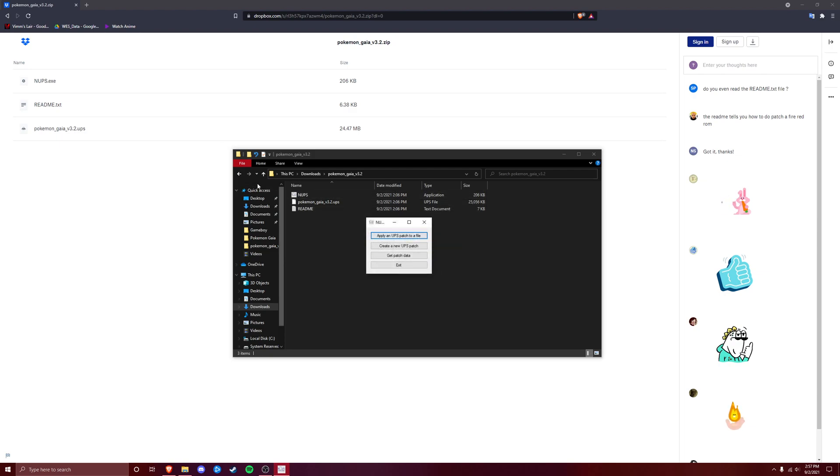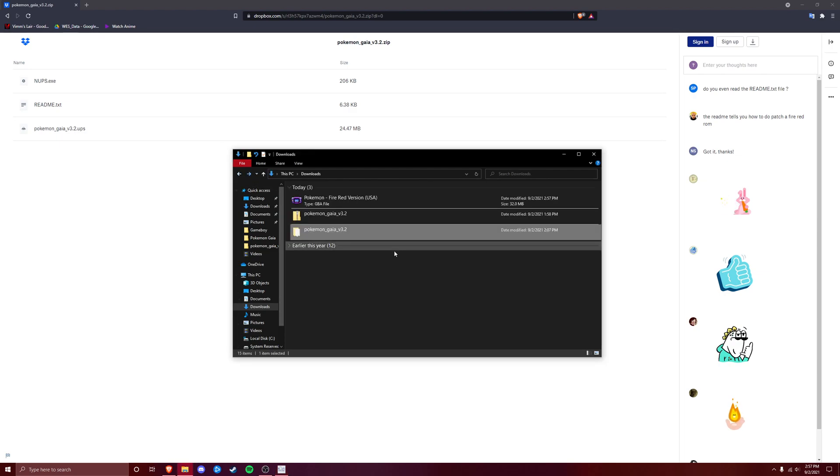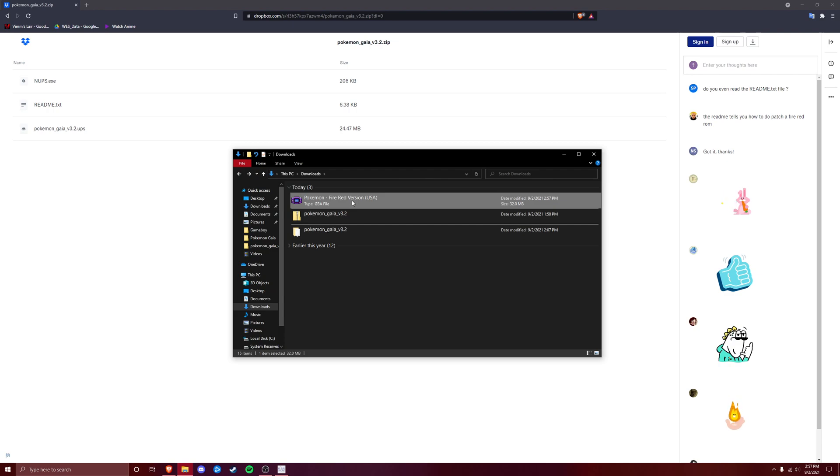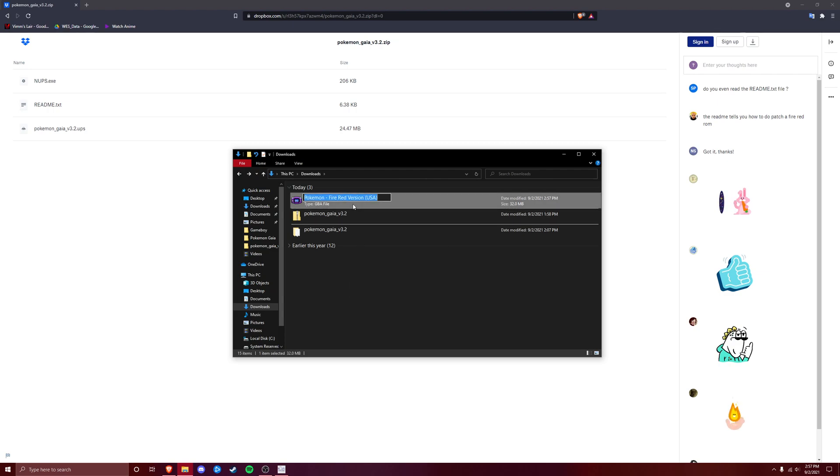So we are going to go back here, and then your FireRed version is now going to be patched to Pokemon Gaia, so you might want to rename it. This is going to be Pokemon Gaia version. Perfect.